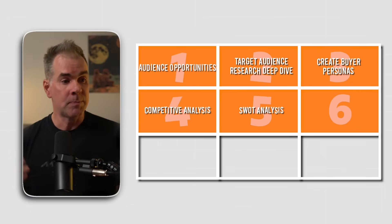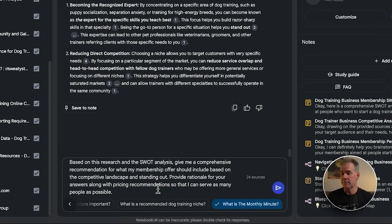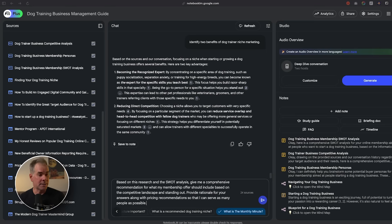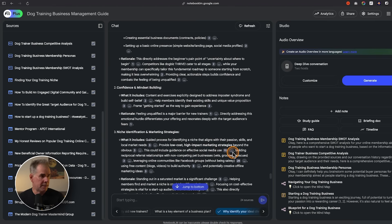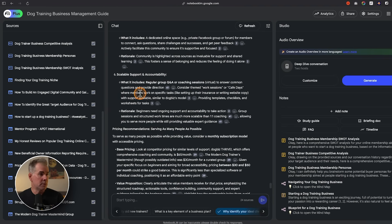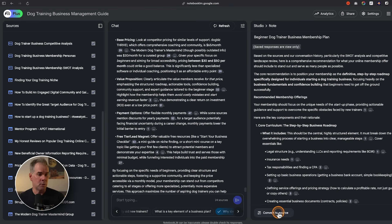Now that we've done all our research — understanding the target audience, pain points, challenges, competitive analysis, and SWOT analysis — let's use Gemini within Notebook LM to create an offer for the membership. My prompt: based on this research and SWOT analysis, give me a comprehensive recommendation for what my membership offer should include. The great thing is that Notebook LM feeds off all the project knowledge built up to this point. Here's the offer recommendation: core curriculum, confidence and mindset building, niche identification, marketing strategies, scalable support and accountability, and pricing recommendations. I'll save it to a note and convert it to a source.